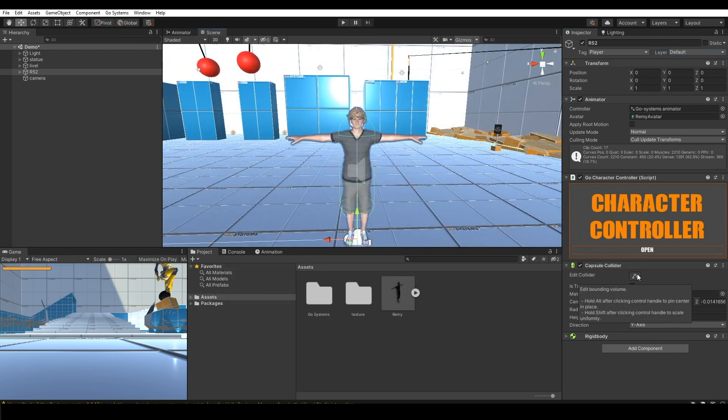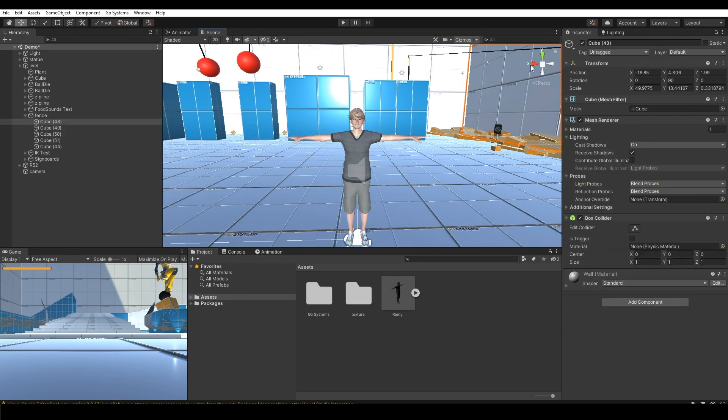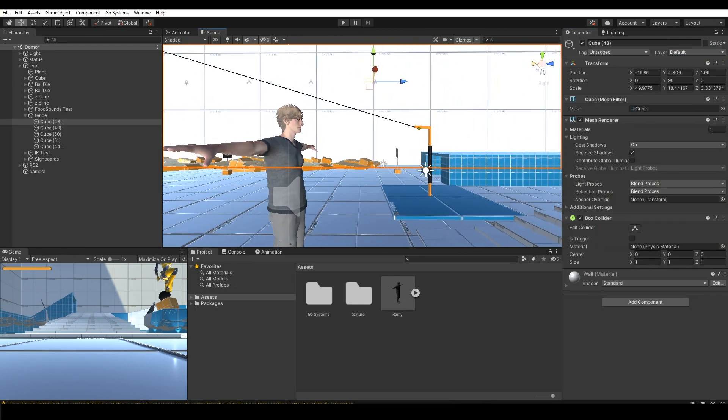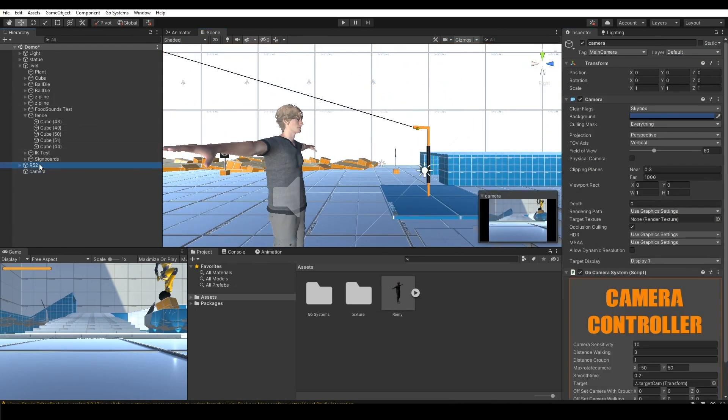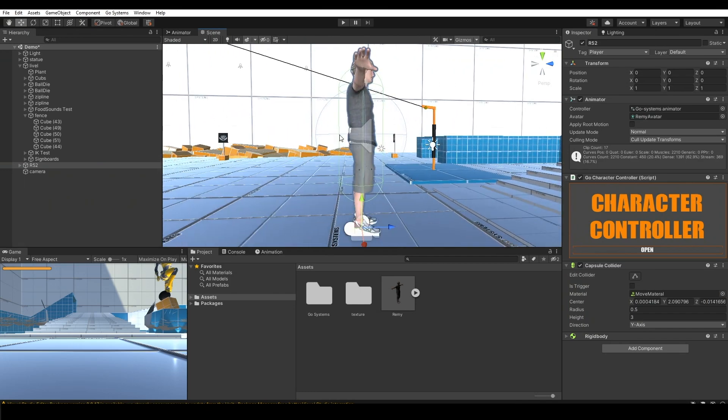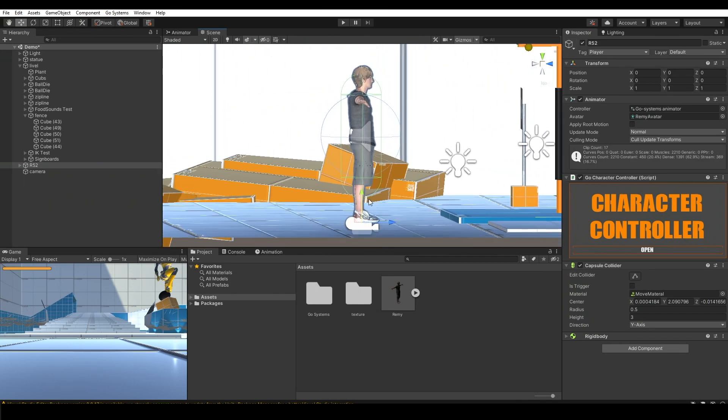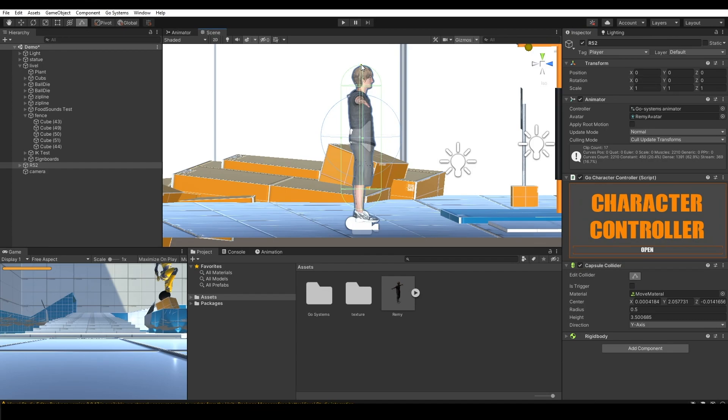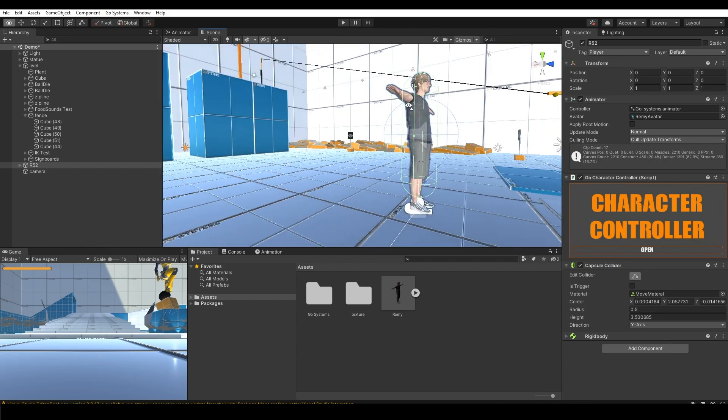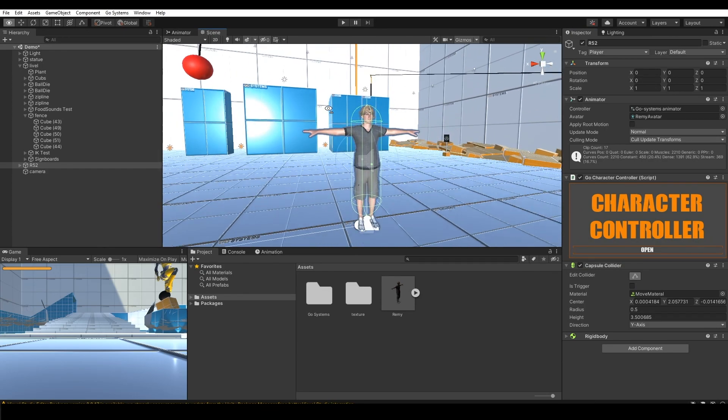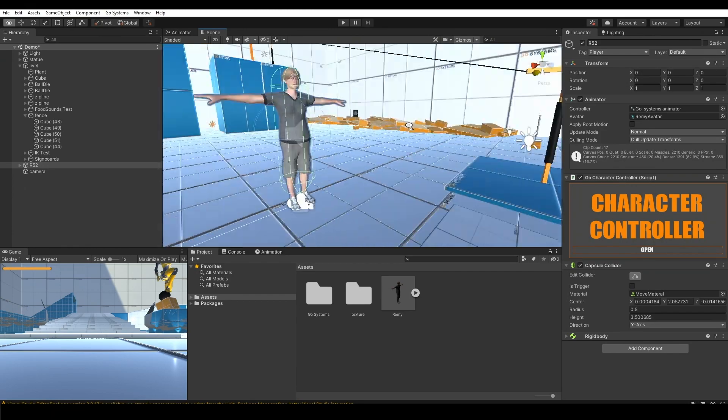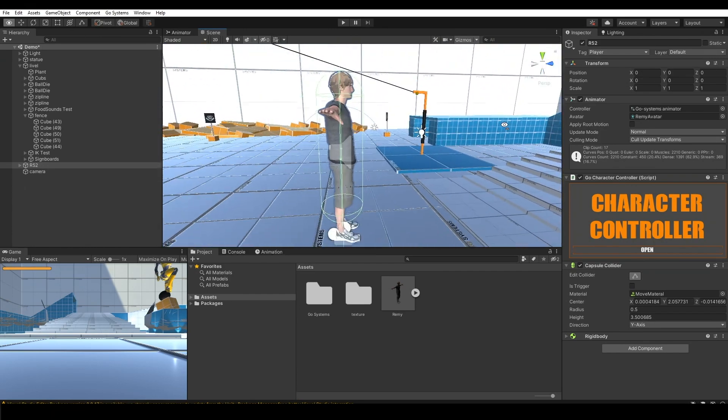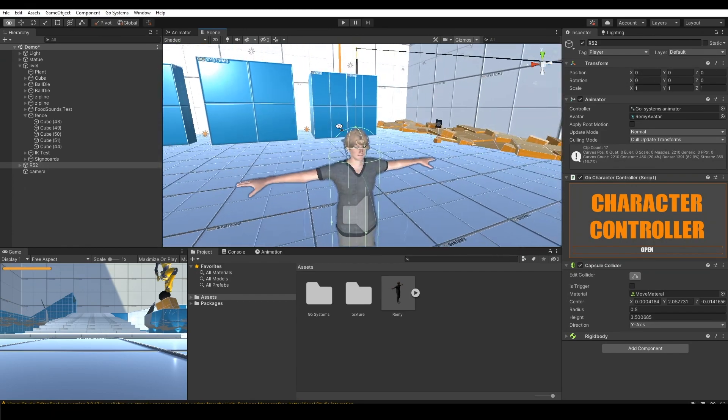Sometimes you will have problems in the collider. You can fix it like this. Everything is good now.